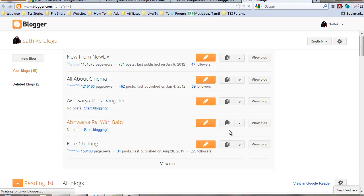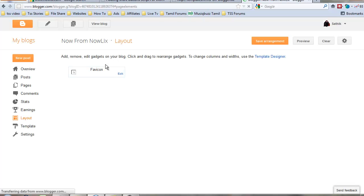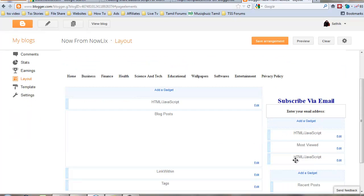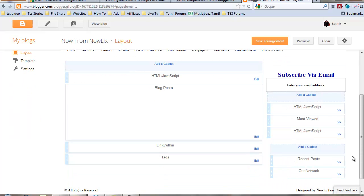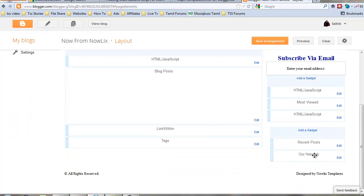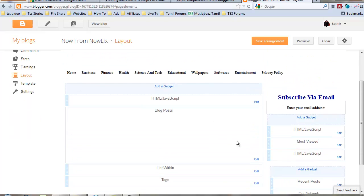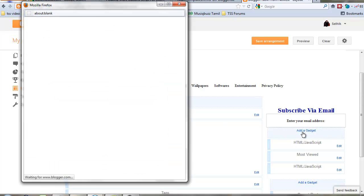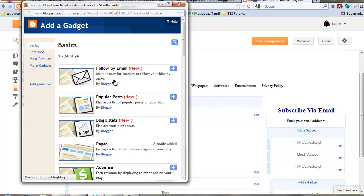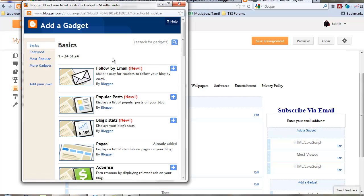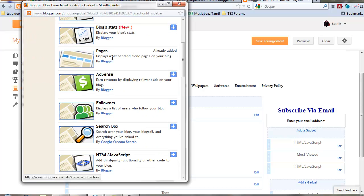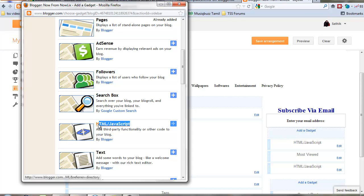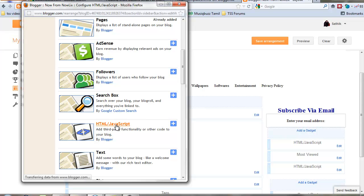Go to layout. Sorry for the slow loading pages, today my internet is in very slow condition. Click add gadget and select HTML/JavaScript.